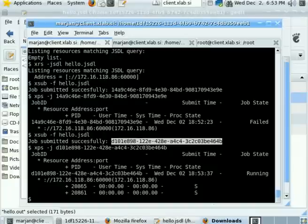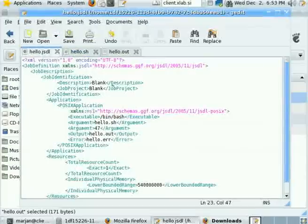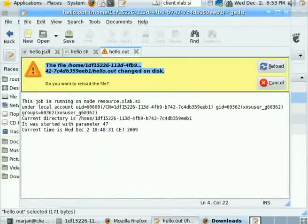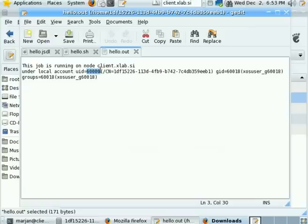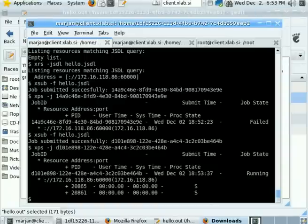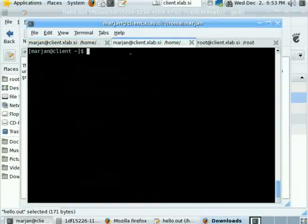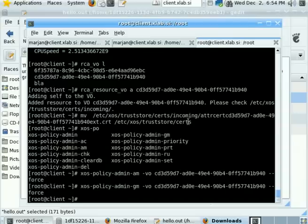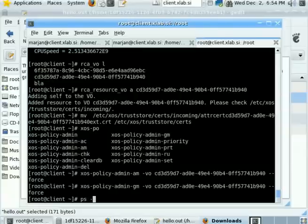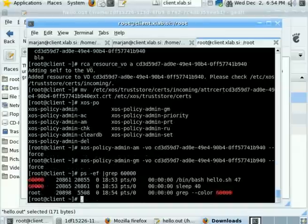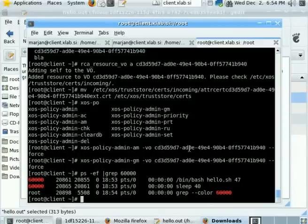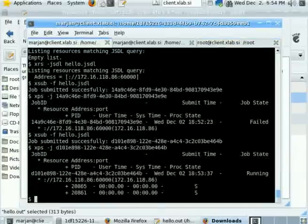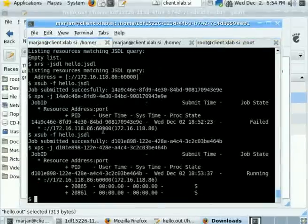Now on the output, there should already be some status. That's right, it's running under this account name. So locally on the resource, we can see which processes are running for this job. There are two processes, bash and sleep under this account. So everything appears just dandy.